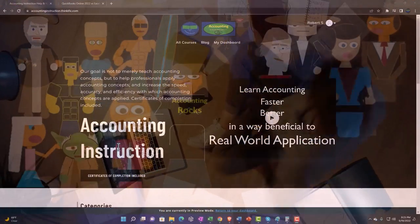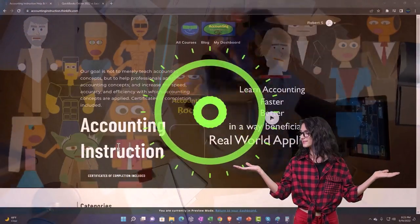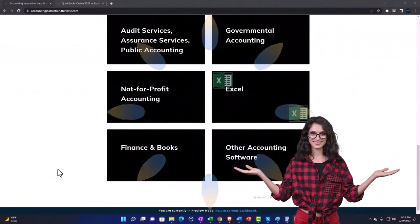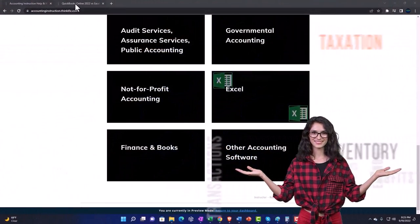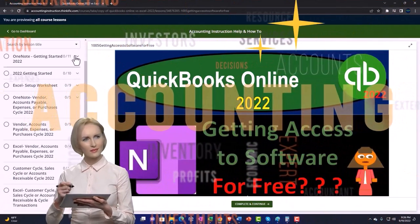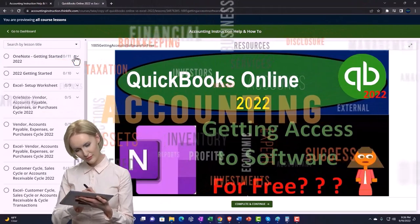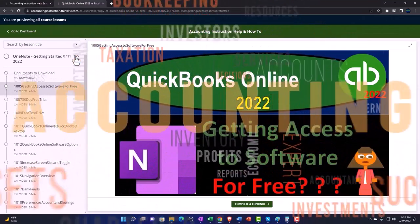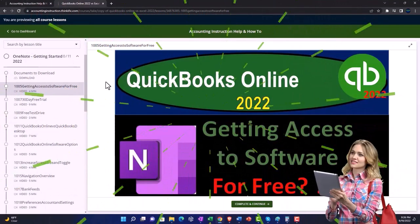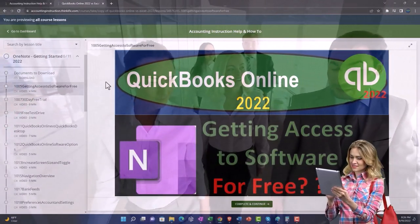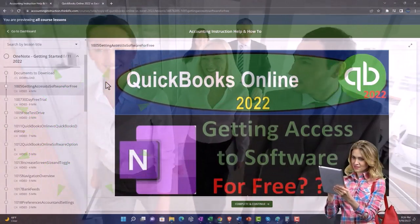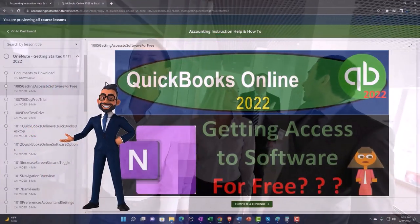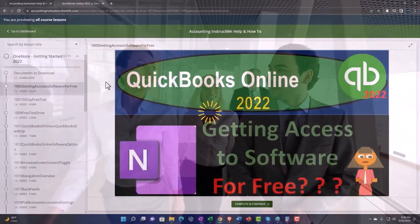Support accounting instruction by clicking the link below, giving you a free month membership to all of the content on our website, broken out by category and further broken out by course. Each course is organized in a logical, reasonable fashion, making it much easier to find what you need than on a YouTube page. We also include added resources such as Excel practice problems, PDF files, and QuickBooks backup files when applicable.